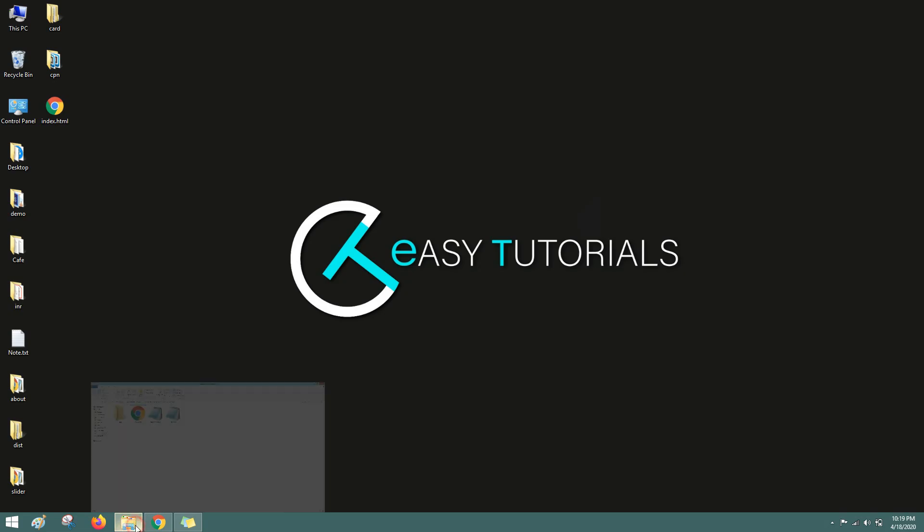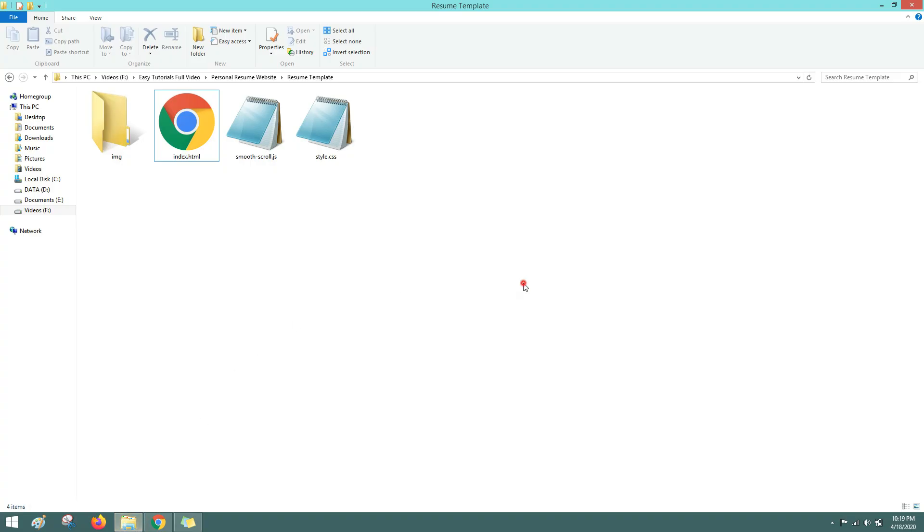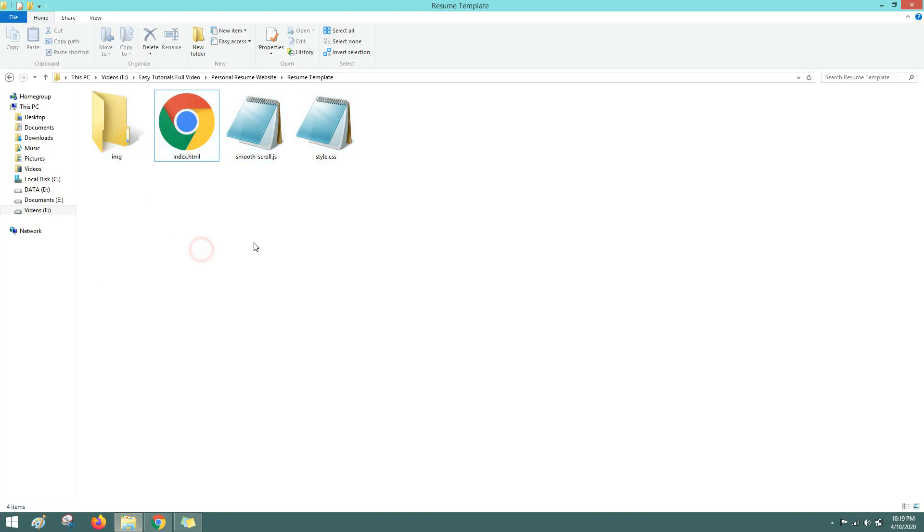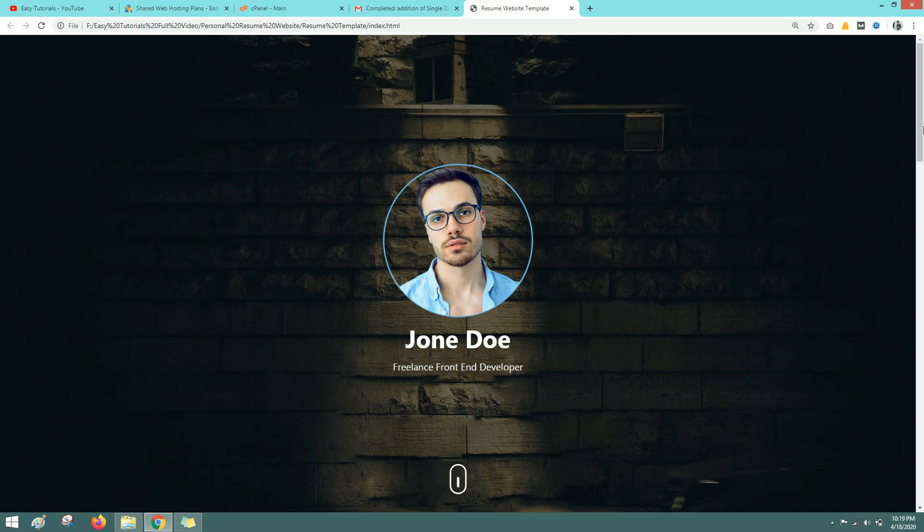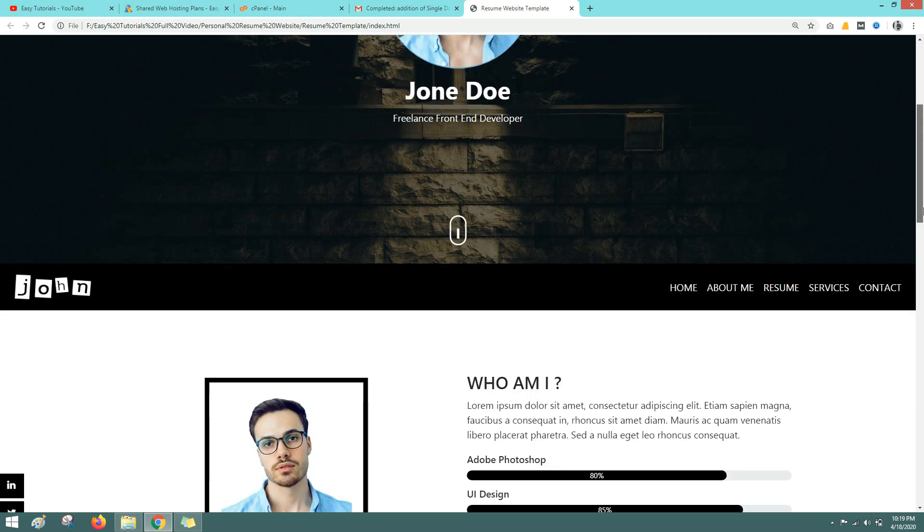Let me show you one website that I have created on my local computer. This is the website that I have created using HTML and CSS. Let me open with Google Chrome and you can see it is a CV template.